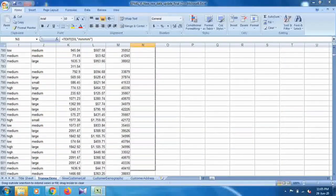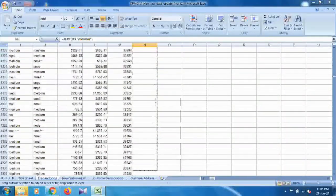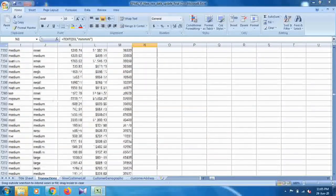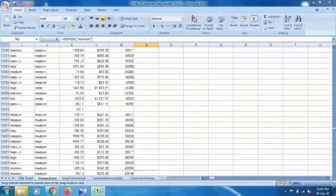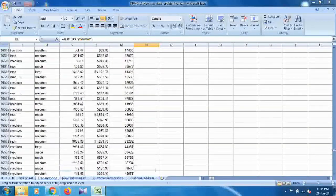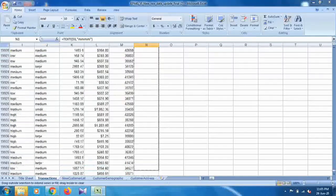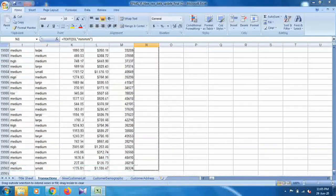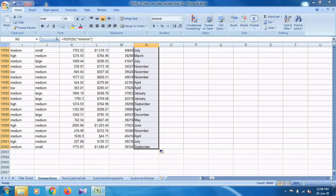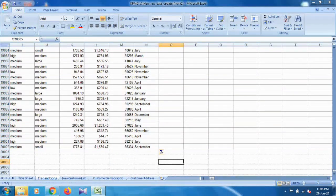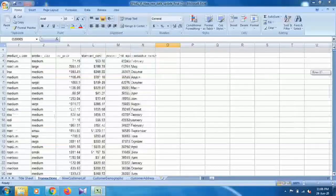There are approximately 20,000 records, so scroll down to select all rows and fill the transaction month formula across all of them. Once done, all the months will be updated across all records. That is how you generate the transaction month column.